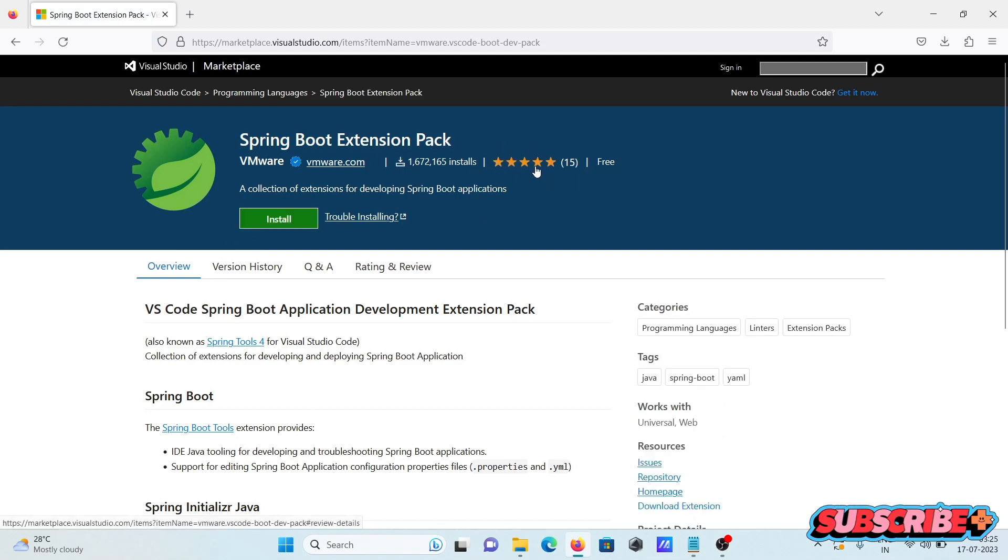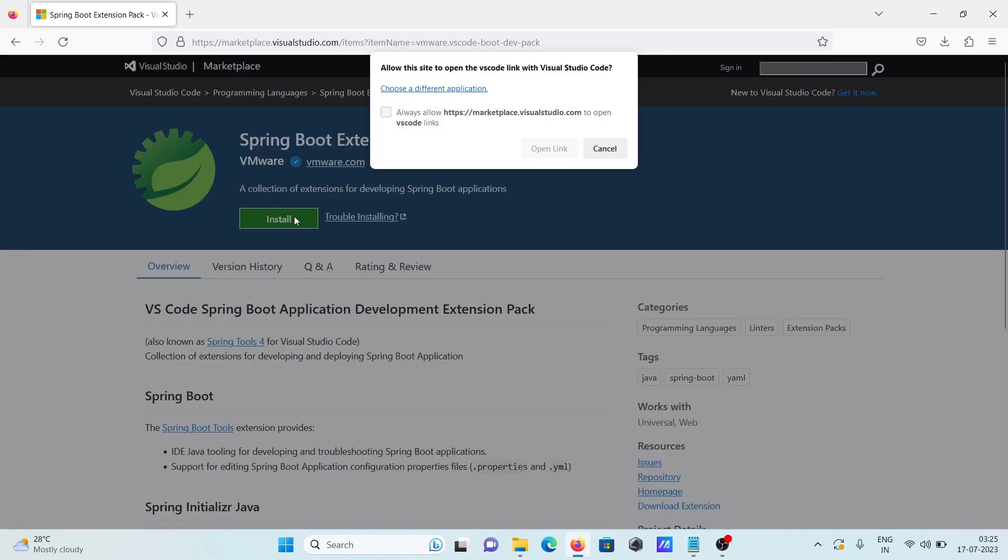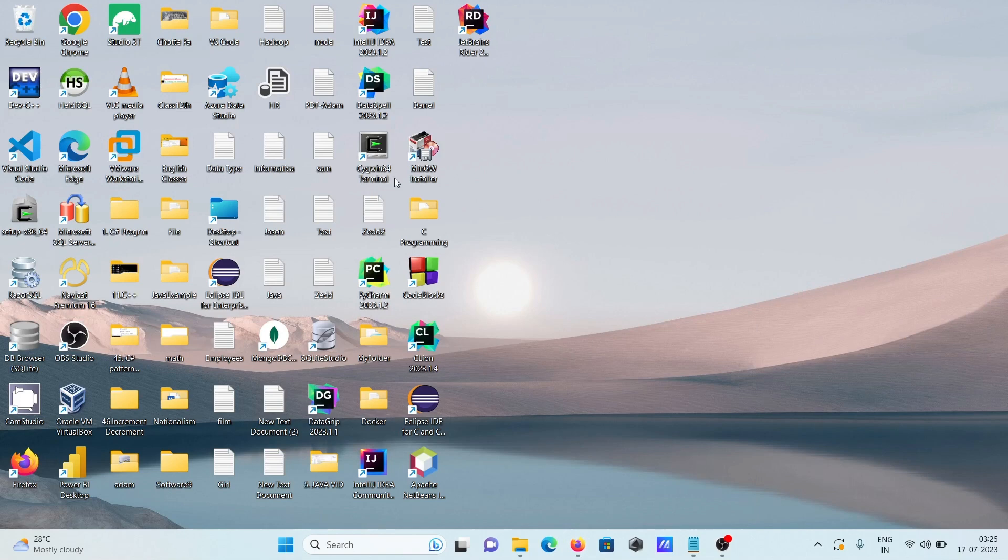So let's click on this install and here allow open VS Code. So you can see at this place Visual Studio Code I already have.